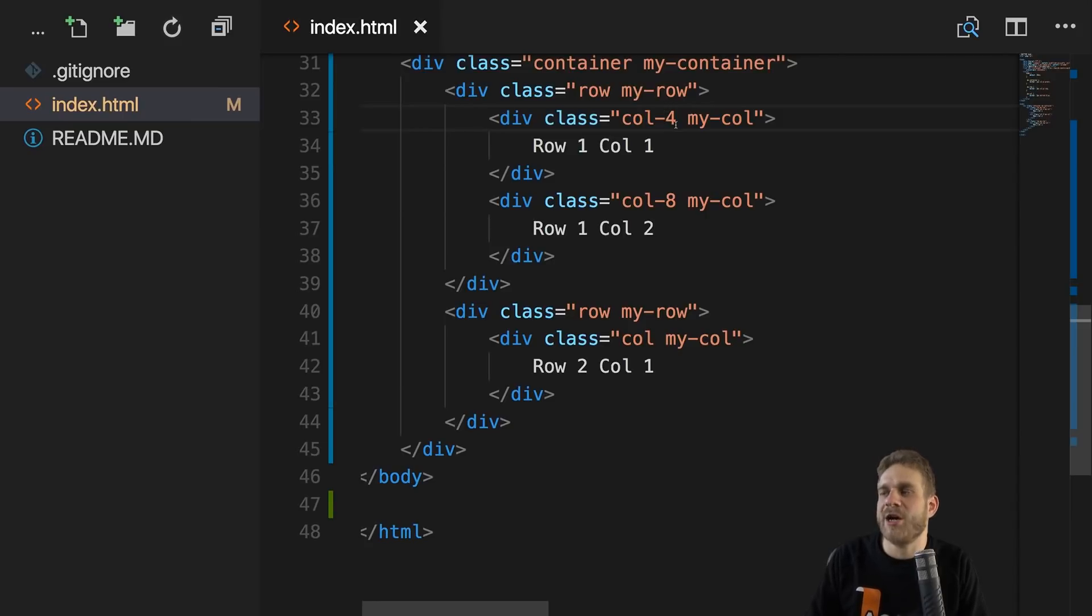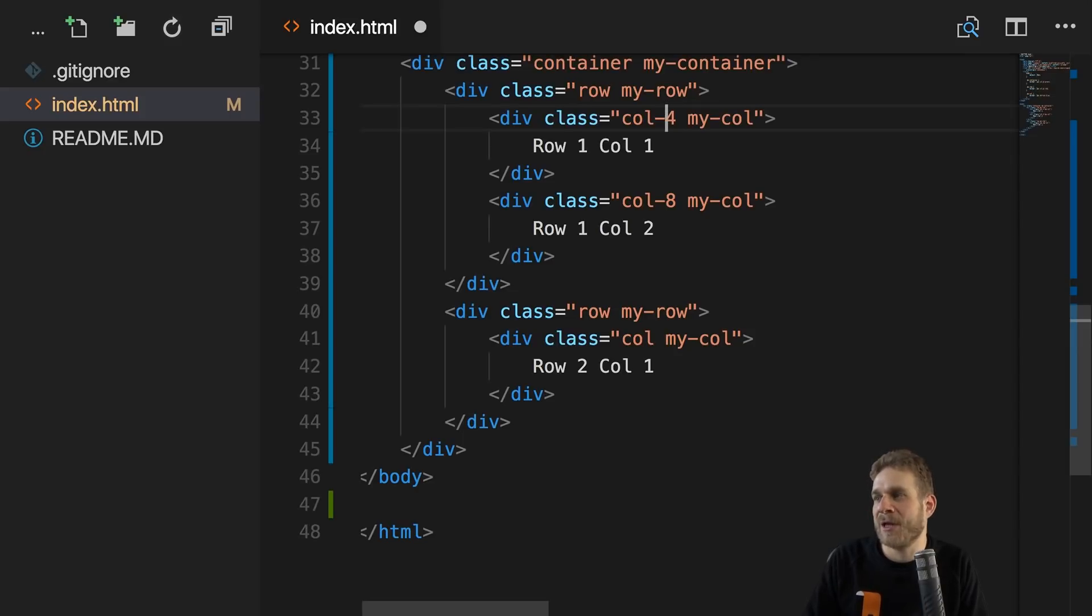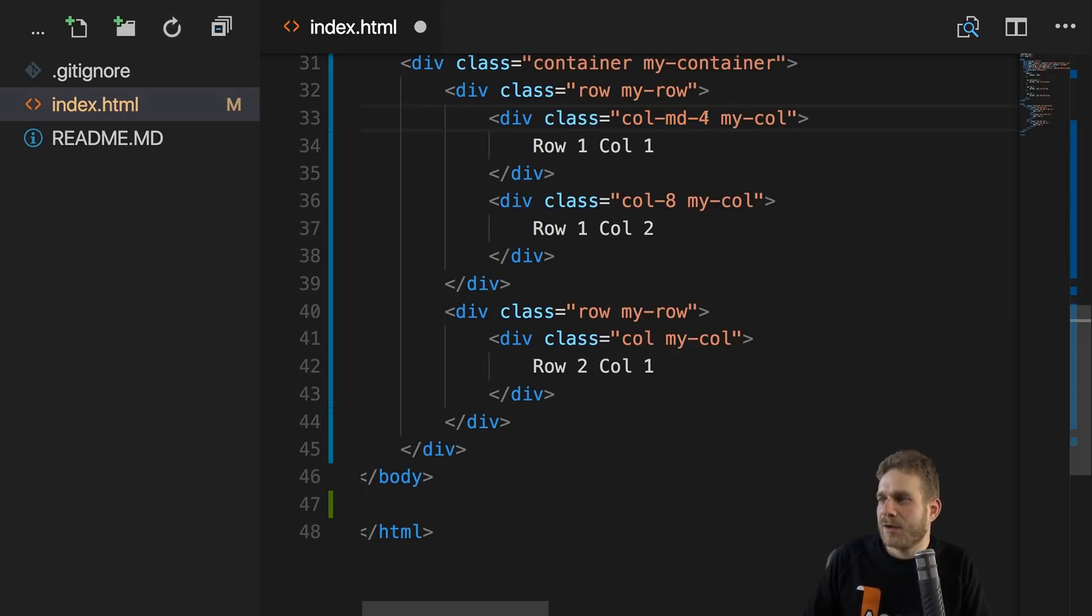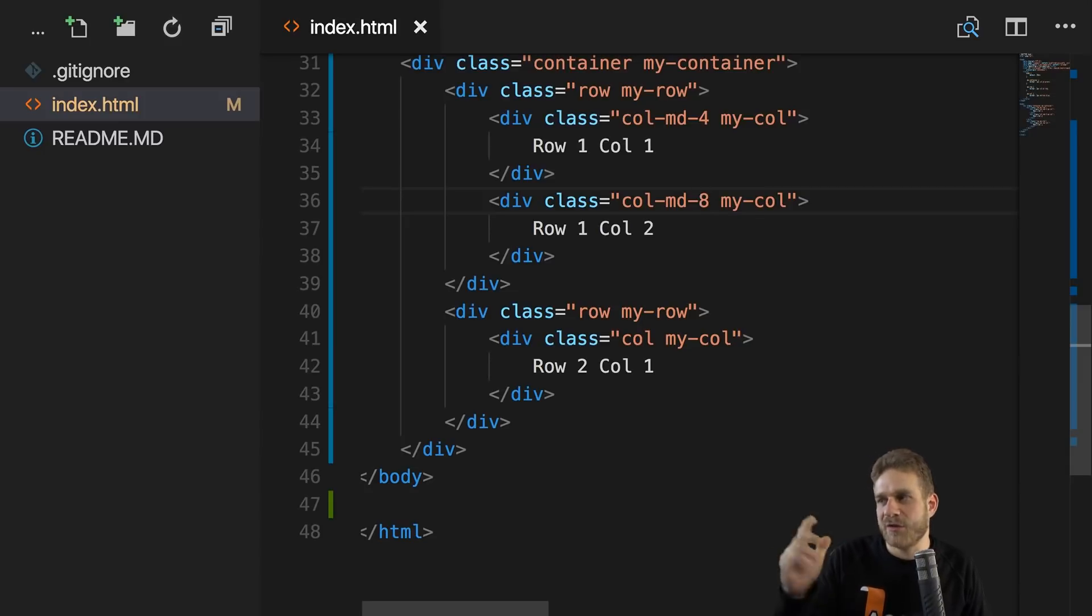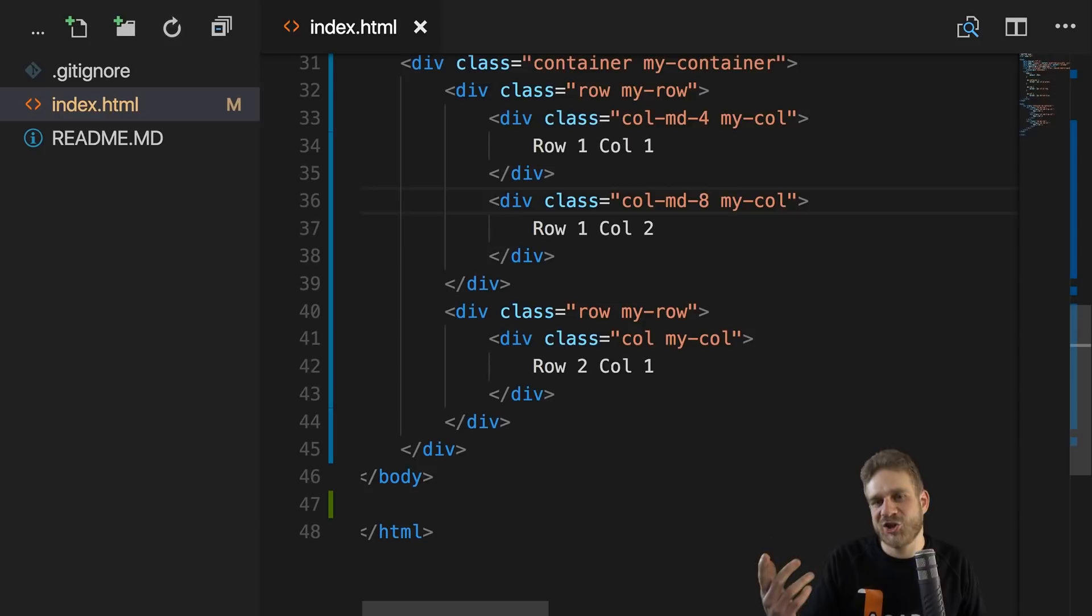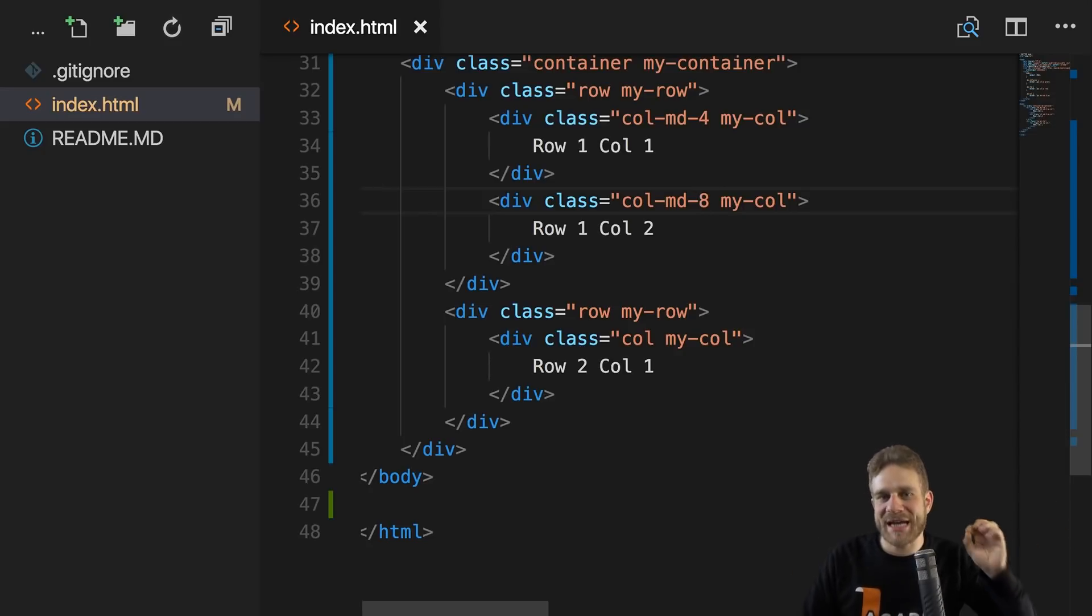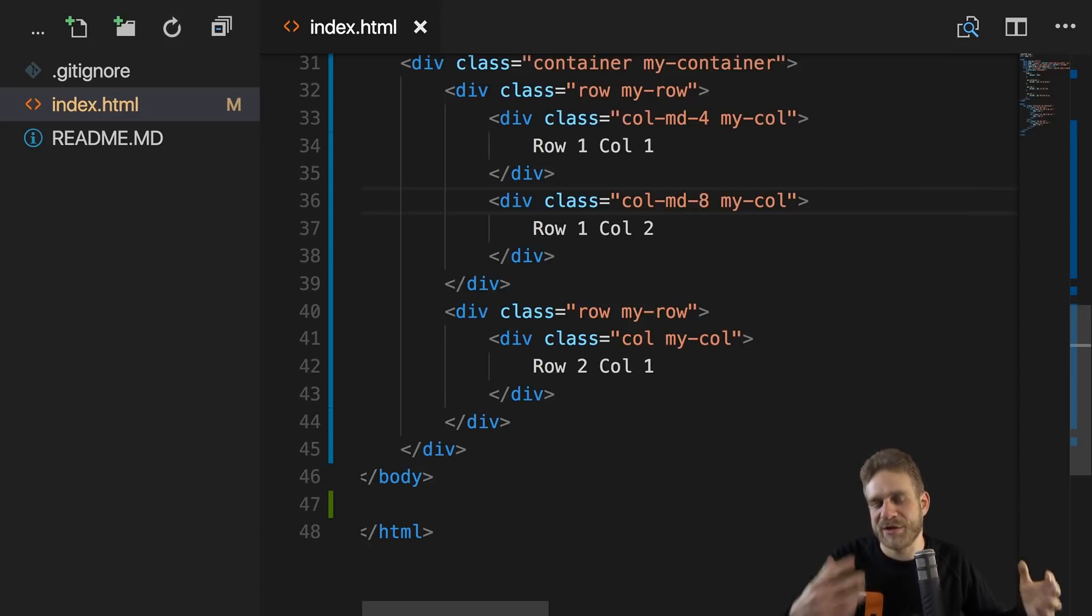Let's say for the small devices, so for your mobile phones, you want to stack these columns. So they should actually become rows, so to say. They should not sit next to each other. But for medium sized or larger screens, you want to have them sit next to each other. Now you can get there by tweaking this name even more. Besides the share of the available columns it should get, you can add a size name, so to say, to define for which kind of screen sizes this should apply. For example, I could name this col-md-4 to indicate for medium sized or bigger screens, this should get four of the available columns.